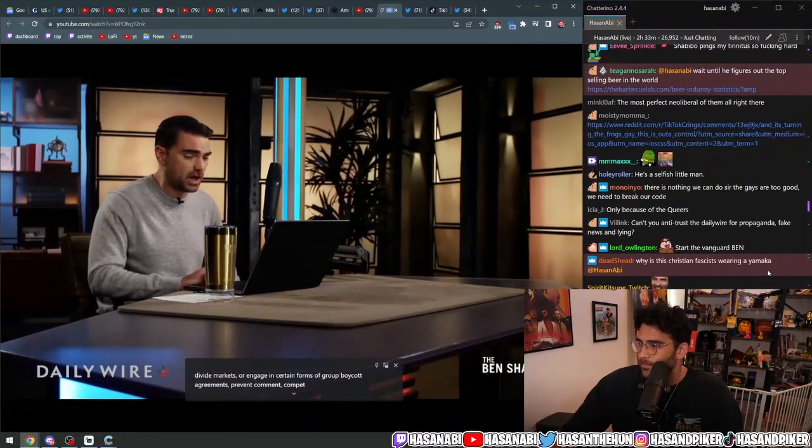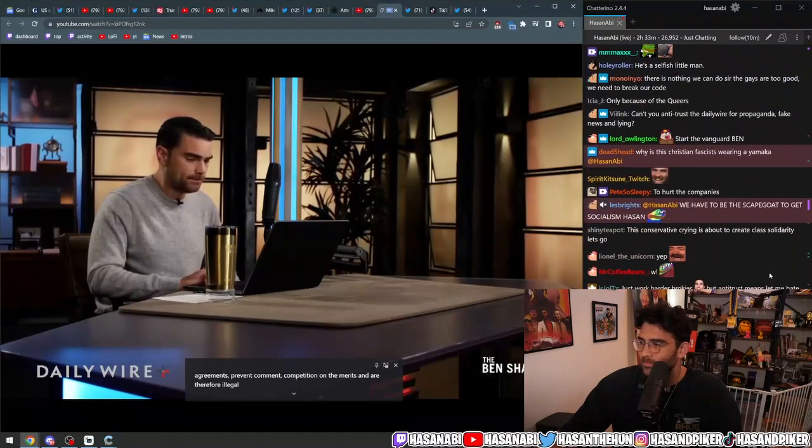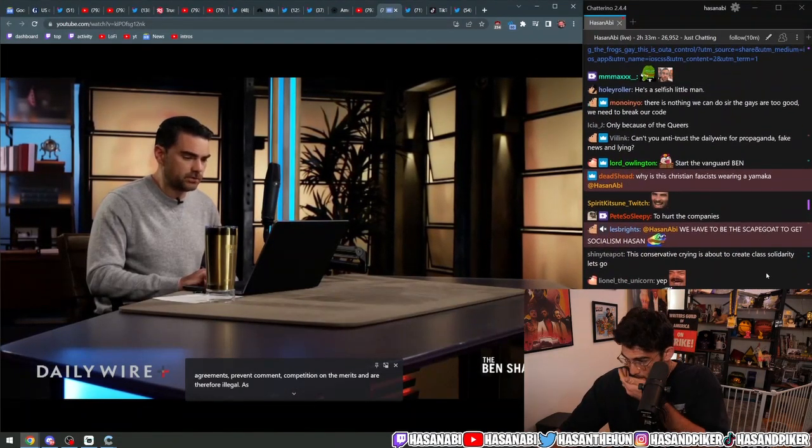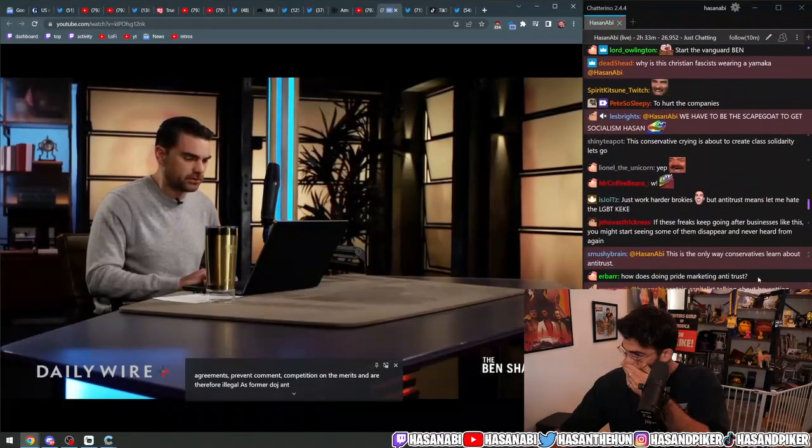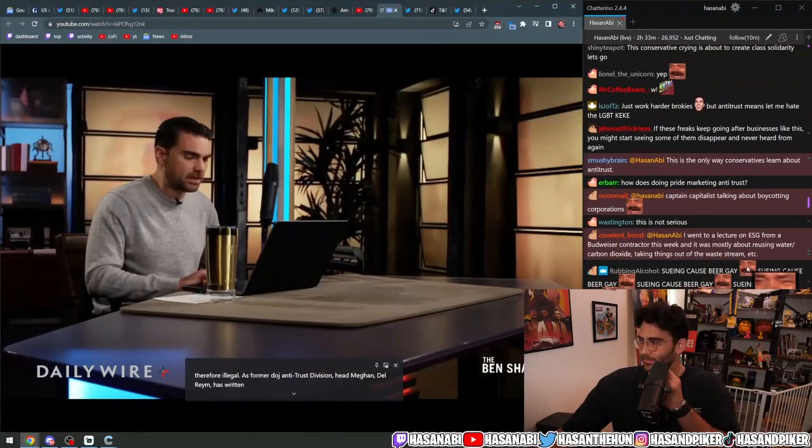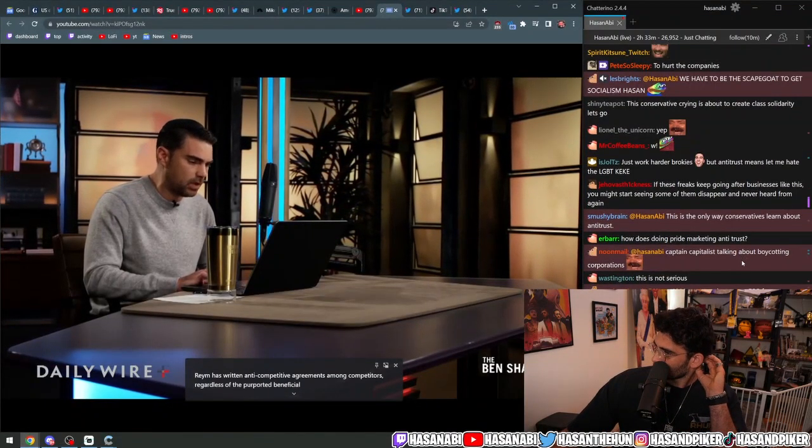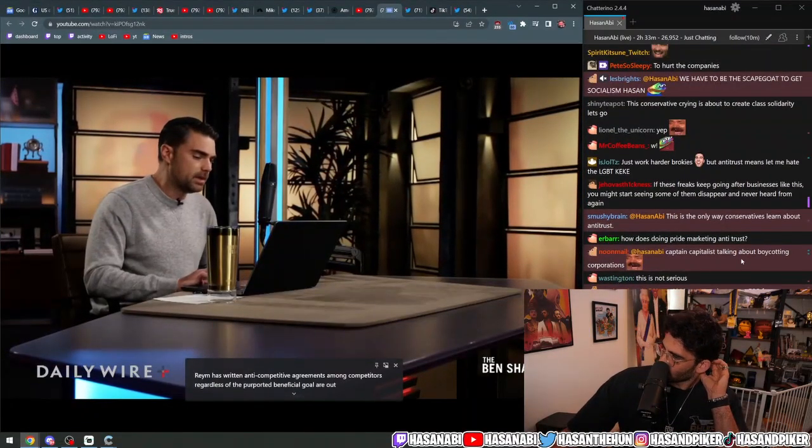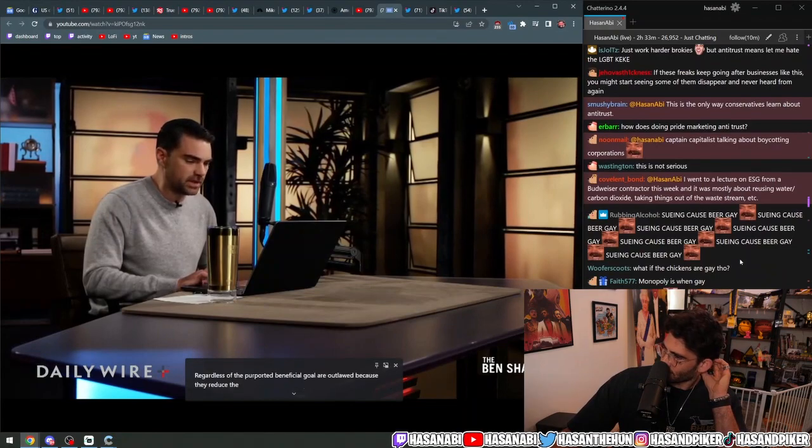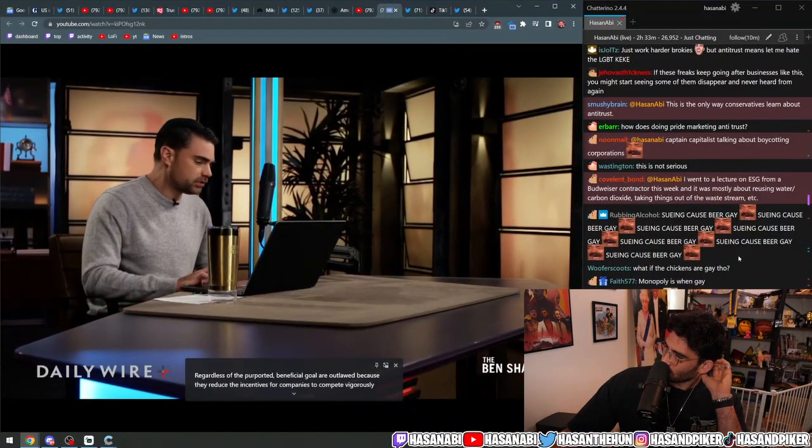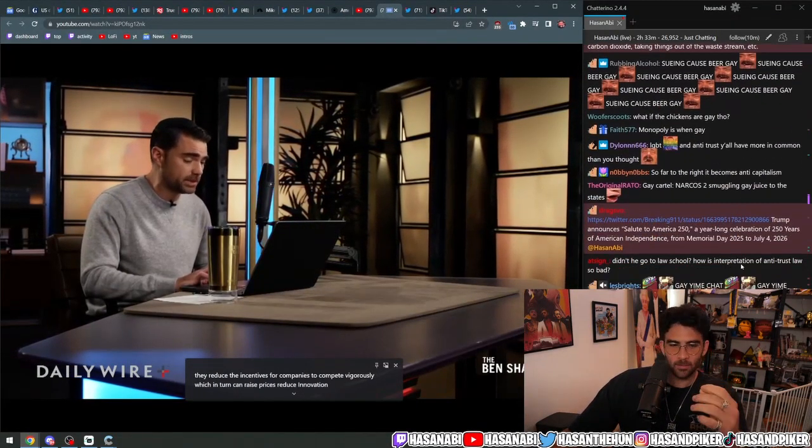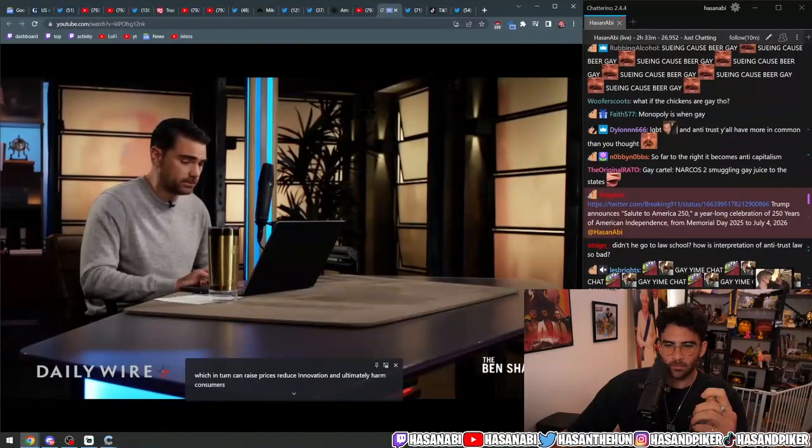Anti-competitive agreements among competitors, regardless of the purported beneficial goal, are outlawed because they reduce the incentives for companies to compete vigorously, which in turn can raise prices, reduce innovation, and ultimately harm consumers.